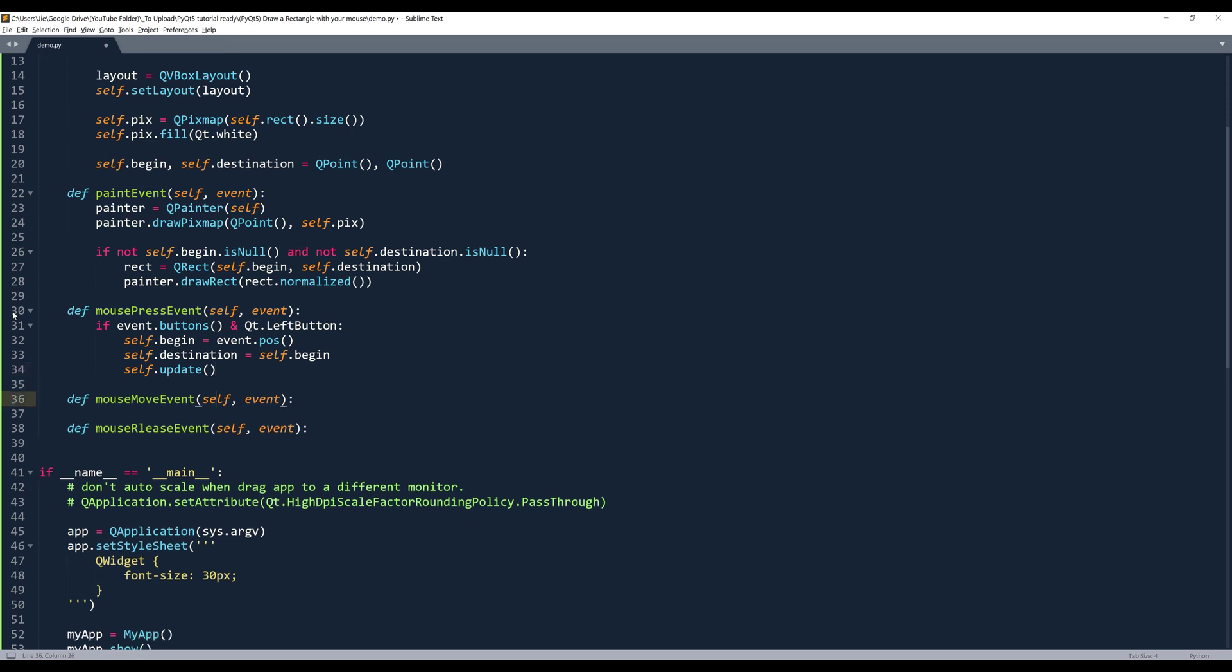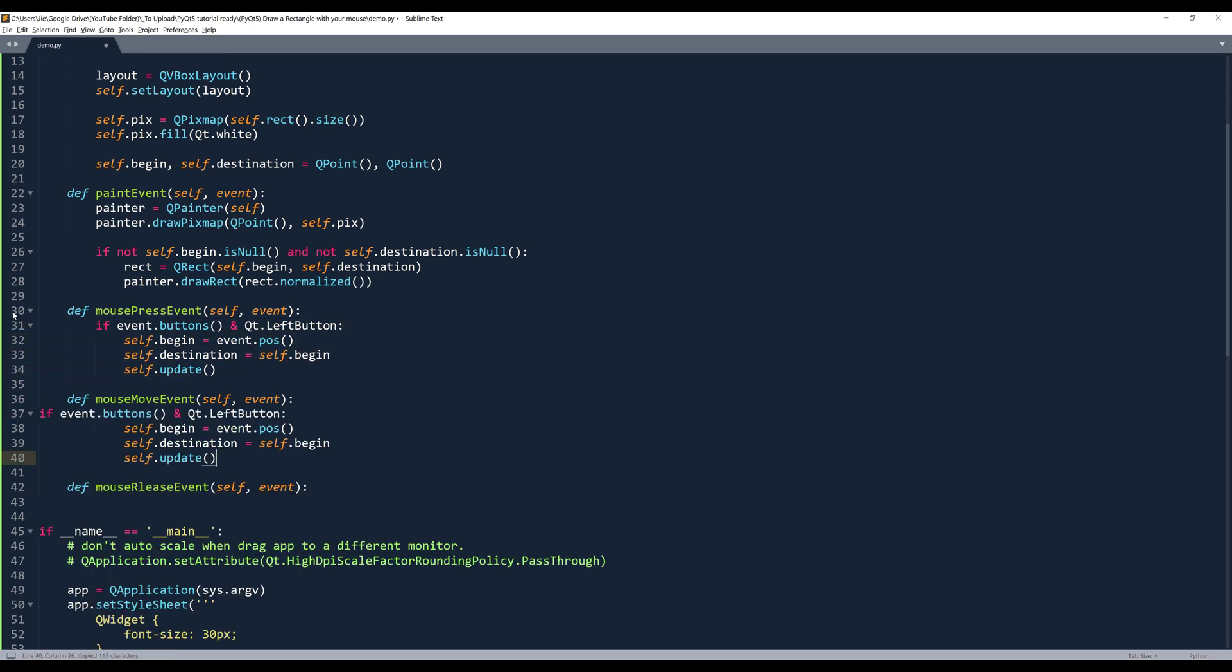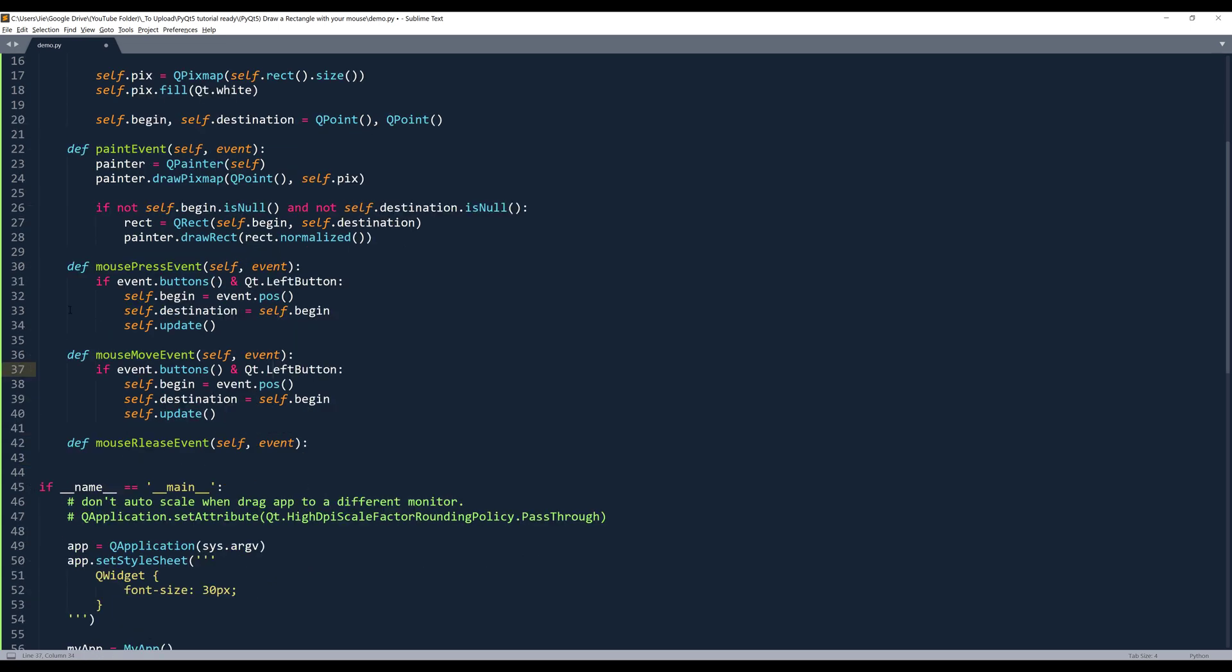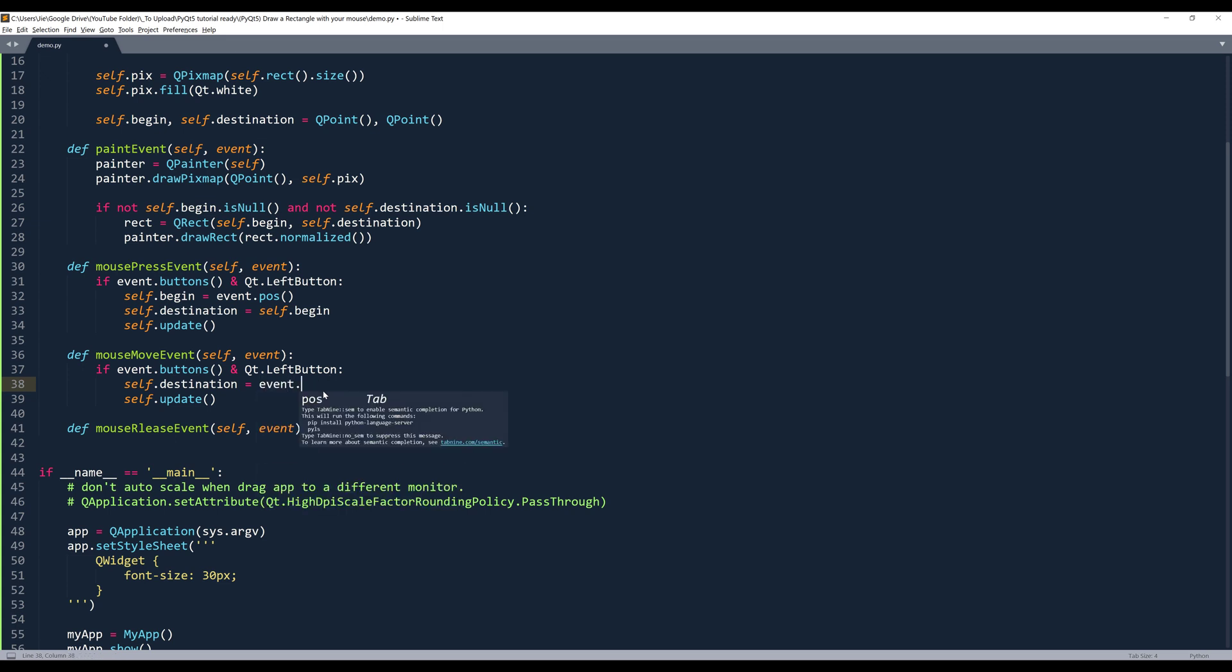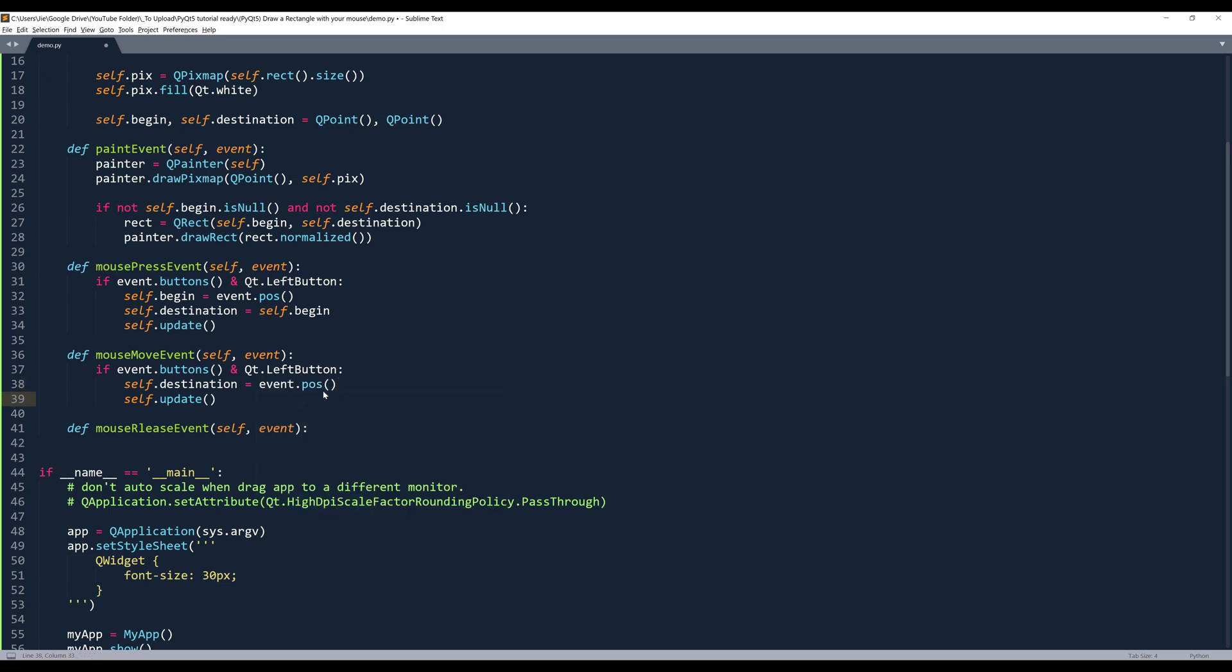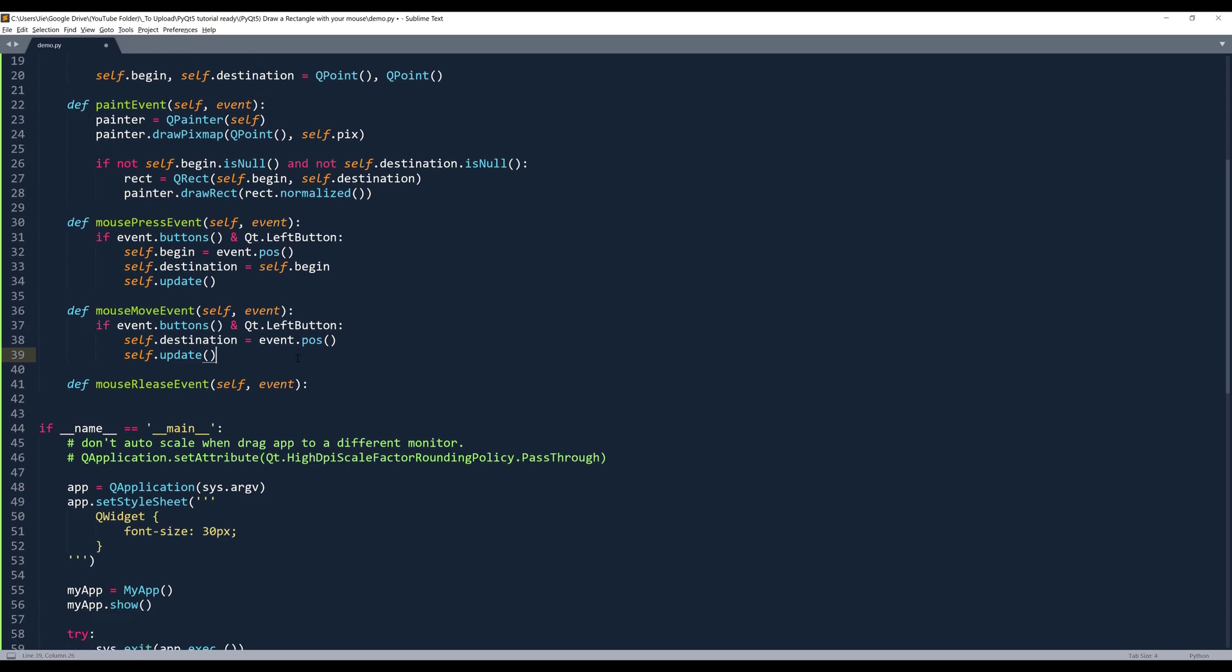Now let's go to the mouse move event. So I'll copy these four lines. So basically the operations are very similar. Except that in the mouse move event, my destination is going to be the event position. And then I want to update the event.